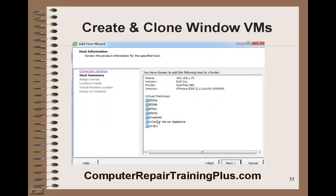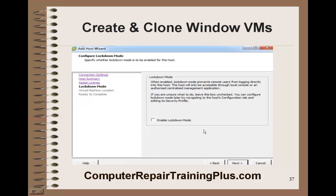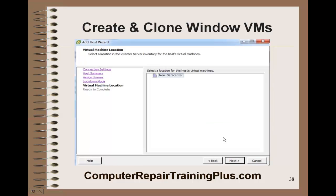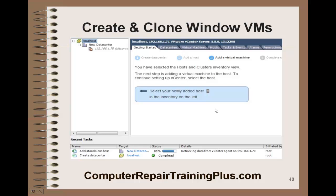It's going to find that there are a lot of VMs that have already been attached to that host that we've created earlier, along with the vCenter Server, the free NAS, a couple of hosts, and our recent VM which was the Windows. We have no license for this, so we're going to use the evaluation mode, which is good for 60 days. We don't want to enable lockdown mode — we want to leave it open so we can log into it. It's going to go by default to our data center, and just some information ready to complete. We get our new host added to our new data center, and if you look down here in the recent tasks, you can see it's working to complete that.